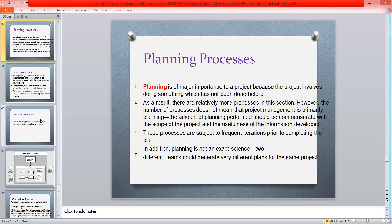Which team members will be assigned, their roles and responsibilities, which tools and techniques will be used, how the project will be developed, and how the successful final end results will be obtained.